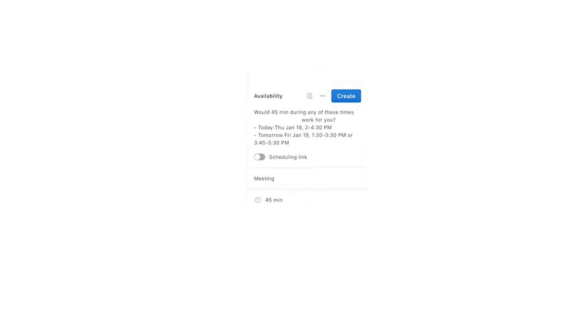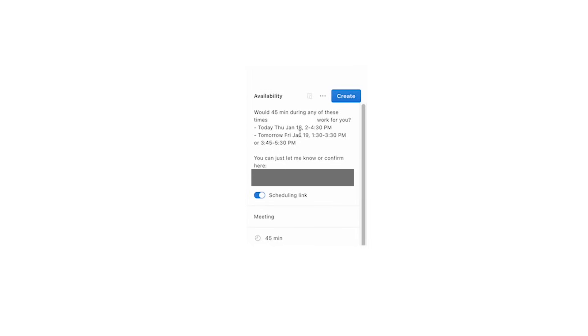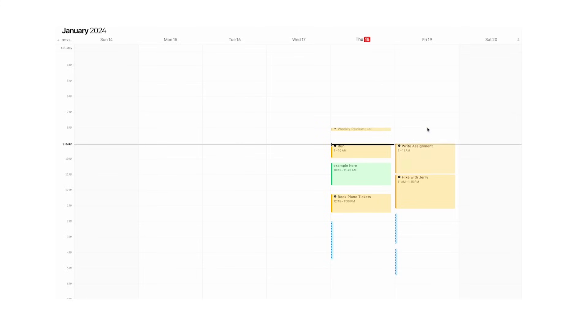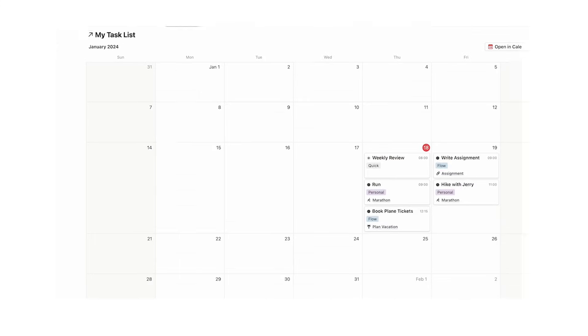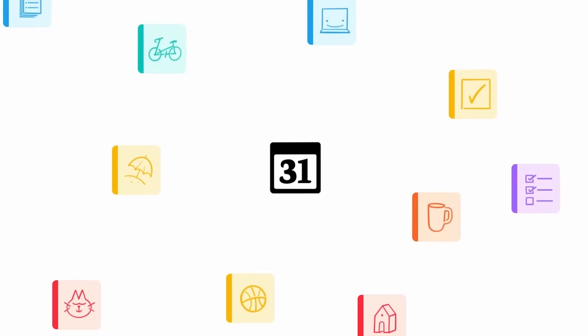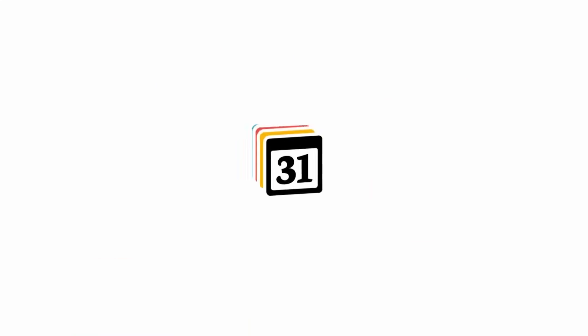We can create a scheduling link. Click on that and we have this paragraph we can copy to clipboard. This snippet is really useful. Now these times can be booked once we share that link. It's very similar to Calendly, but it's awesome because it integrates with our Notion system. Notion really is becoming the all-in-one planning tool.